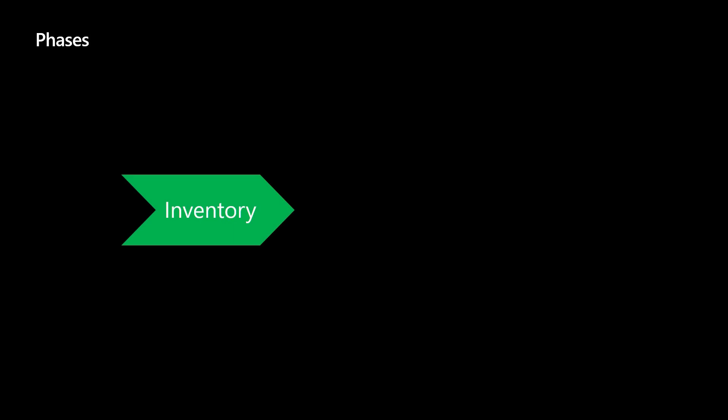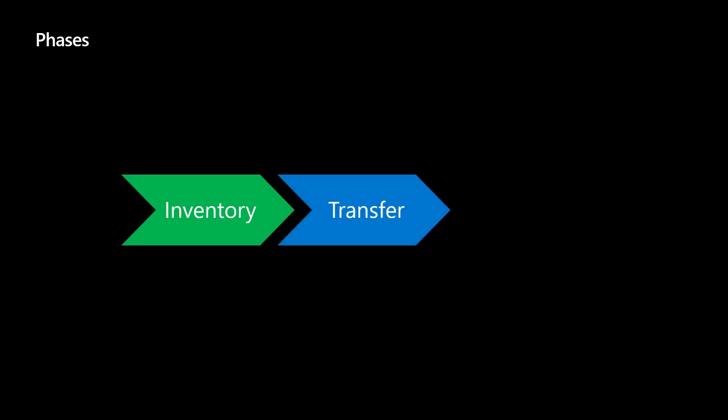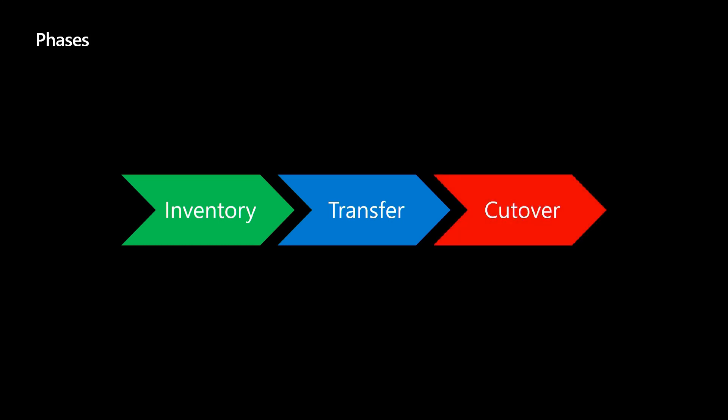And what does it do? You take an inventory, you transfer the data, you take over all the config, and you're done. We take over the identity of the server.